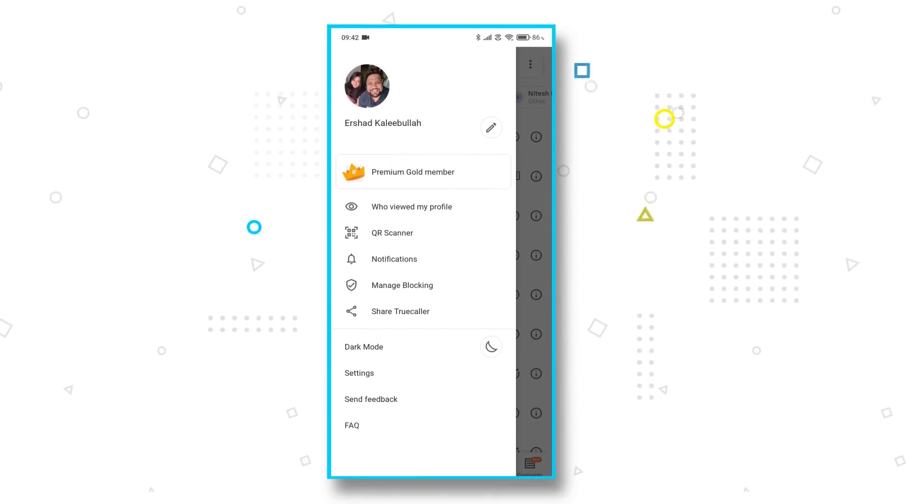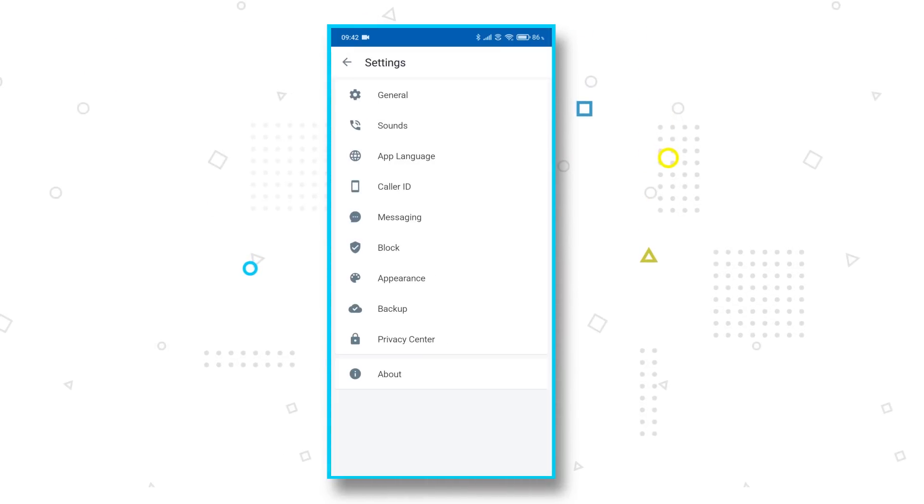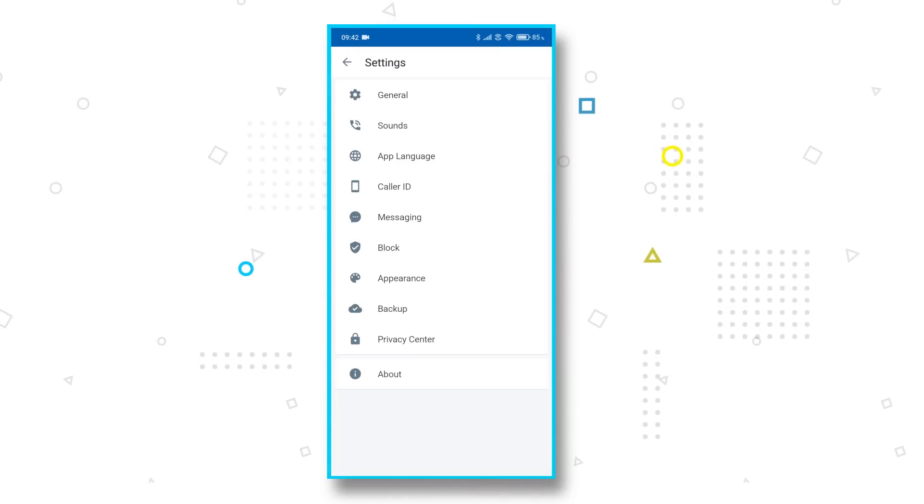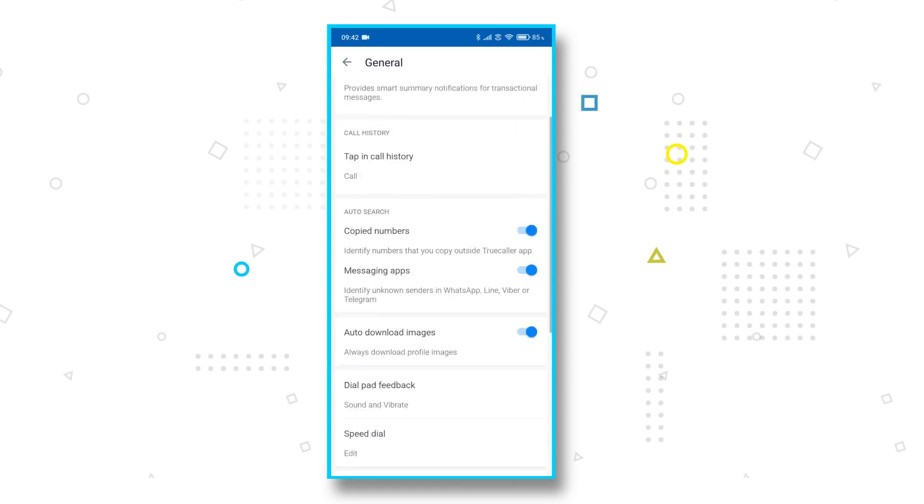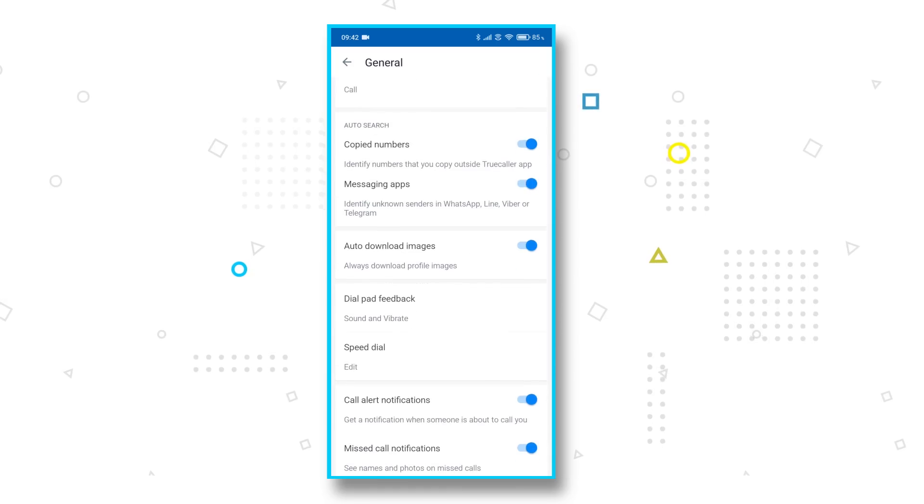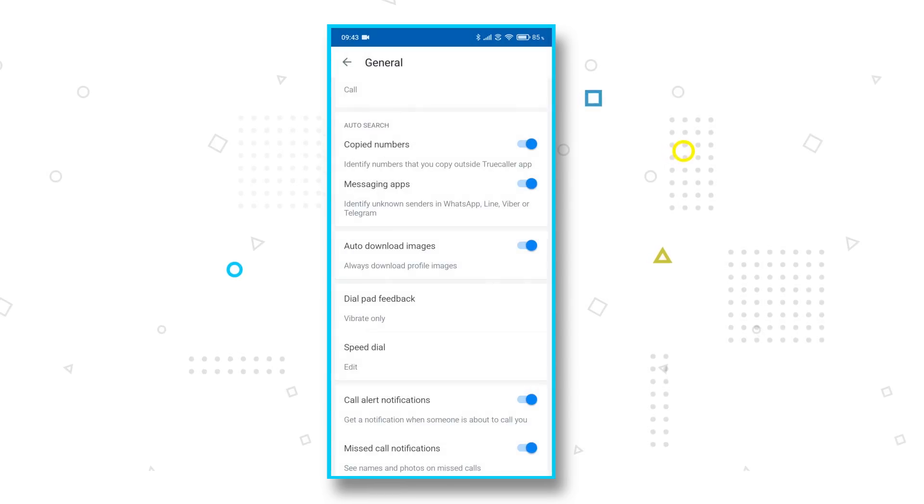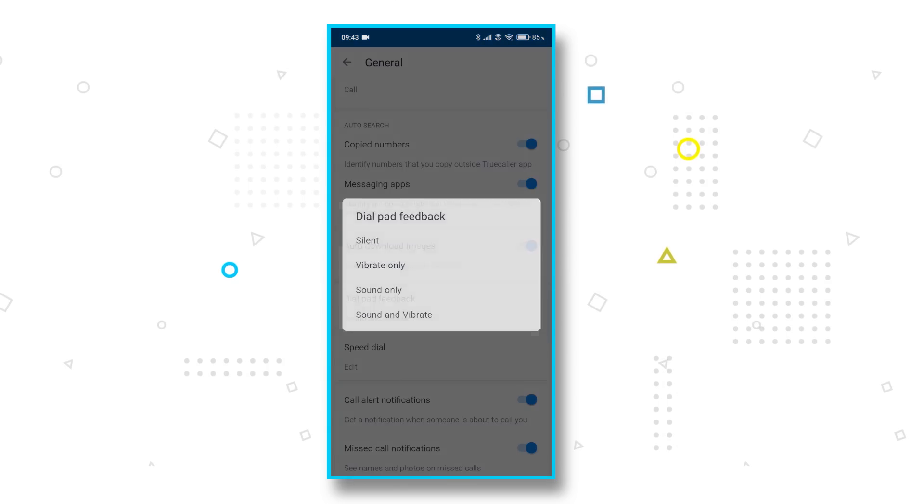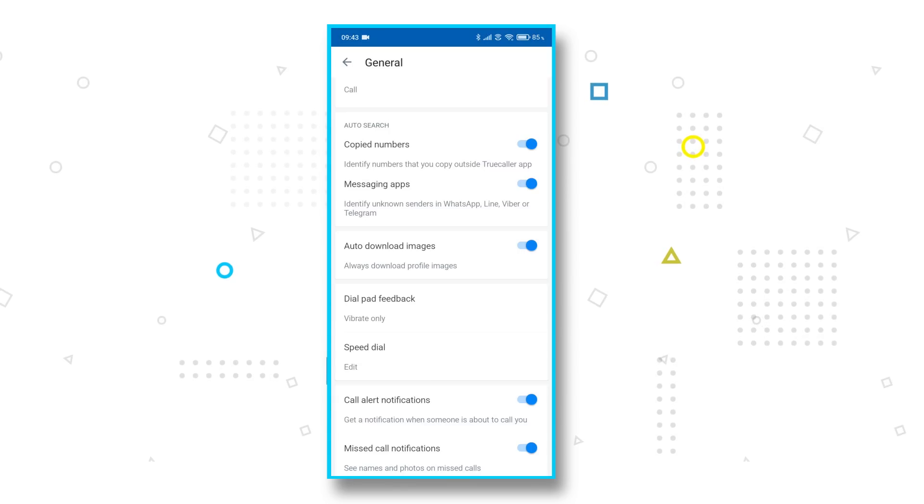By default, Truecaller has sound and vibration enabled for the dialer. If you, like me, find this annoying, all you need to do is head into the general settings page and tune the settings as per your need. I prefer vibration feedback only on flagship phones with good haptic feedback. Otherwise, I switch it off.